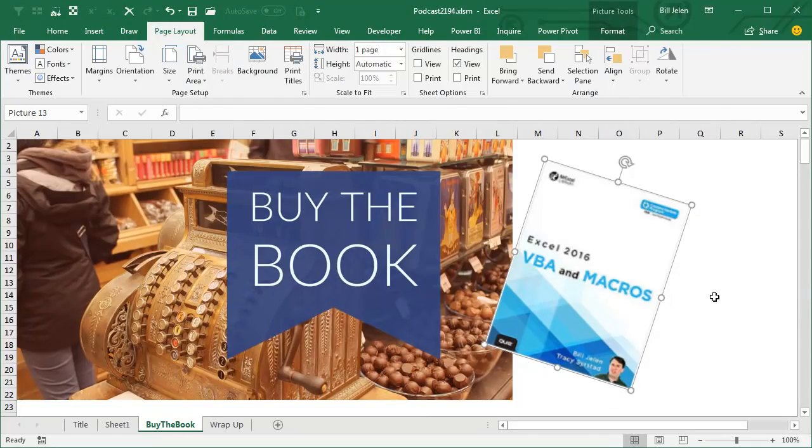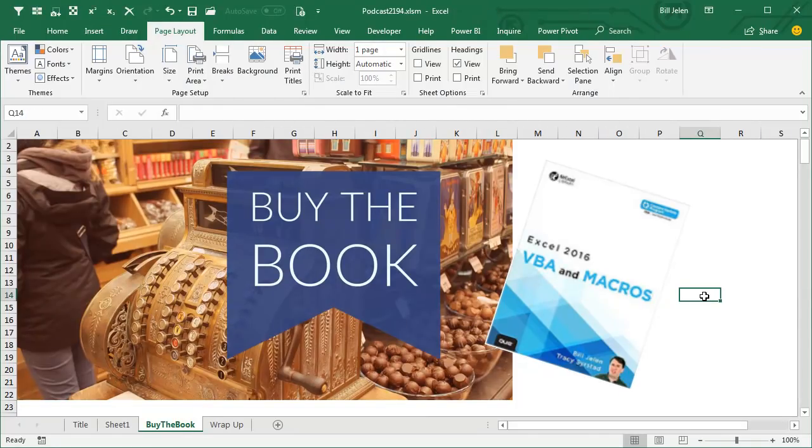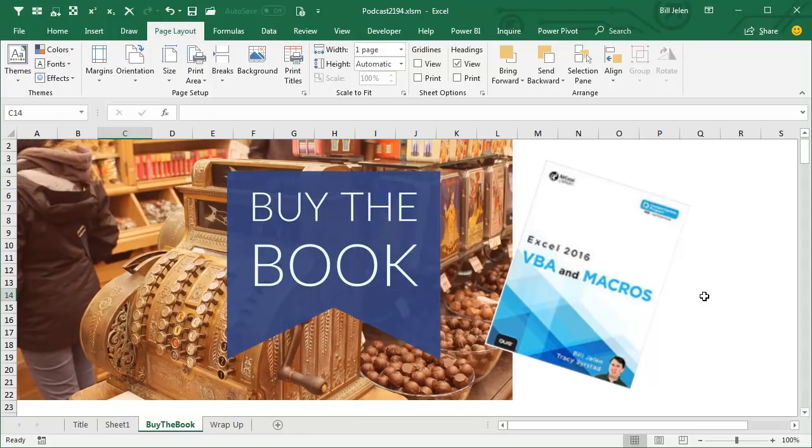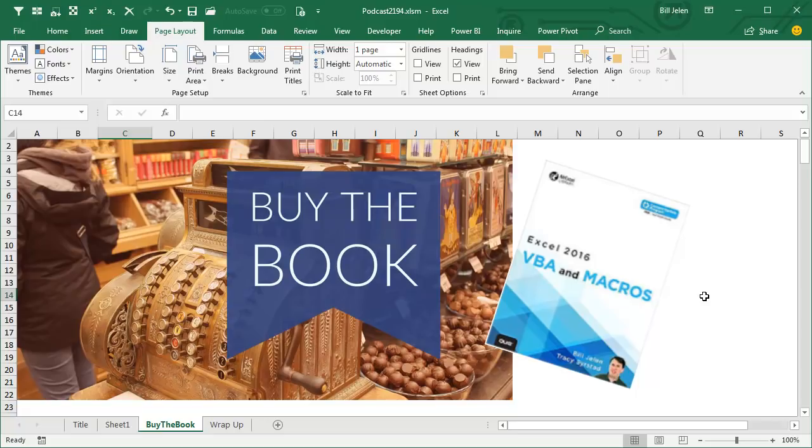Now, if you want to learn about macros, macros are incredibly powerful. We probably could have solved this with a formula, and certainly the me from 10 years ago solved it with a formula. But at this point in my life, just a simple little 15-line macro is a lot easier. This book by Tracy Seerstad and myself will teach you all about macros.